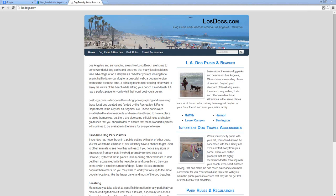Welcome to the first class in Azon Masterclass 3. This new training series is going to teach you how to take some of the tactics that you learned in AMC1 and AMC2 and apply them to make a really unique and powerful kind of website that you can use to promote Amazon products as an affiliate. The kind of website we are going to be making here is a local-based website.